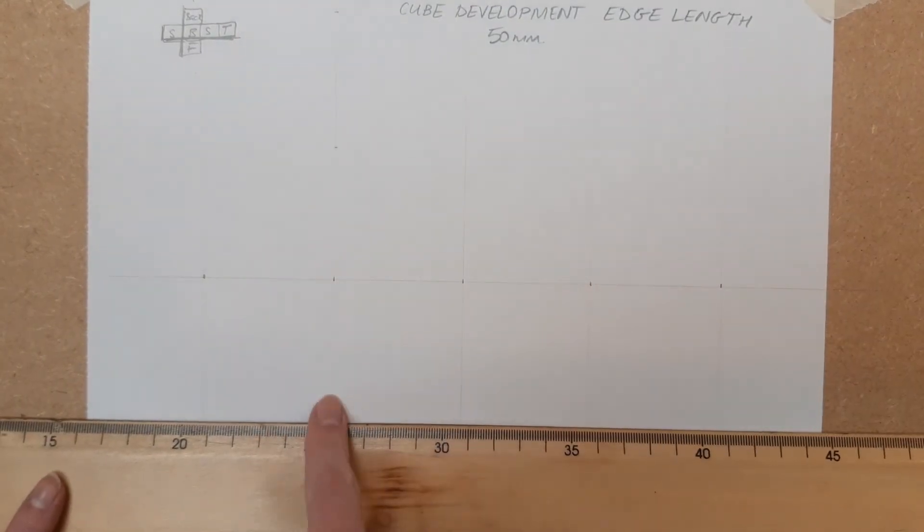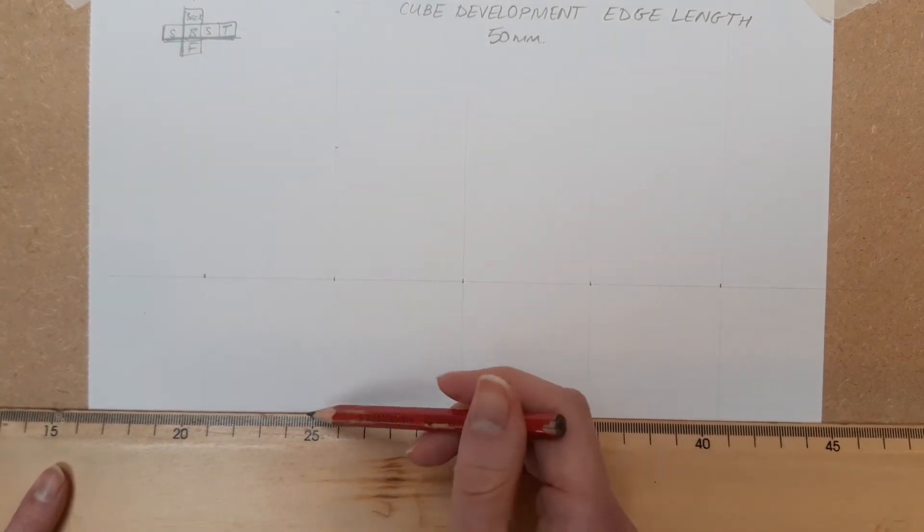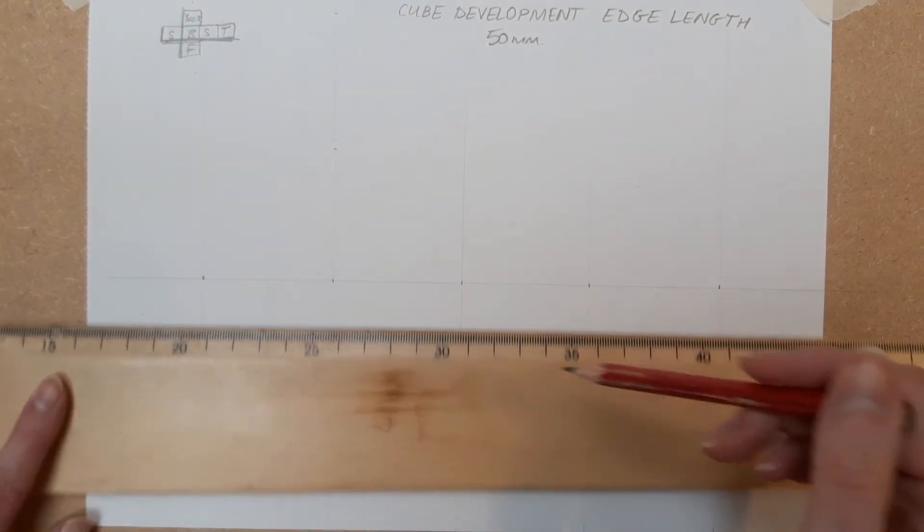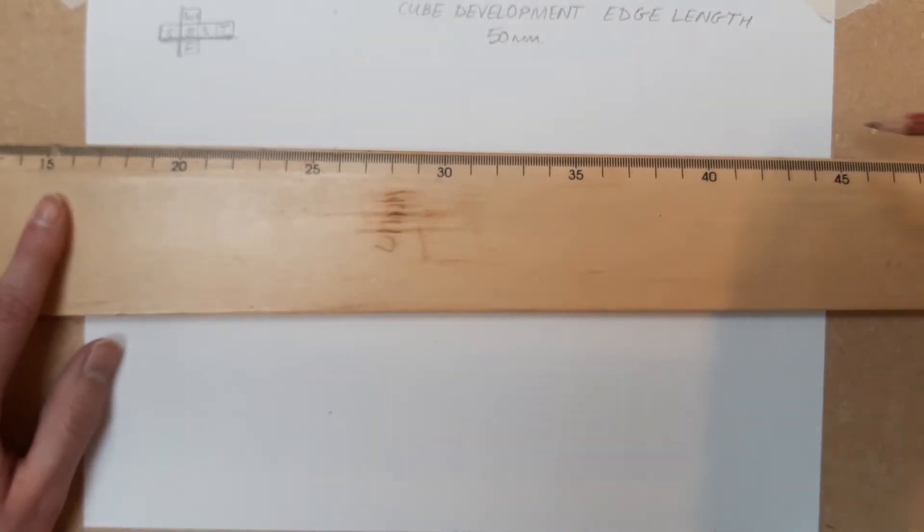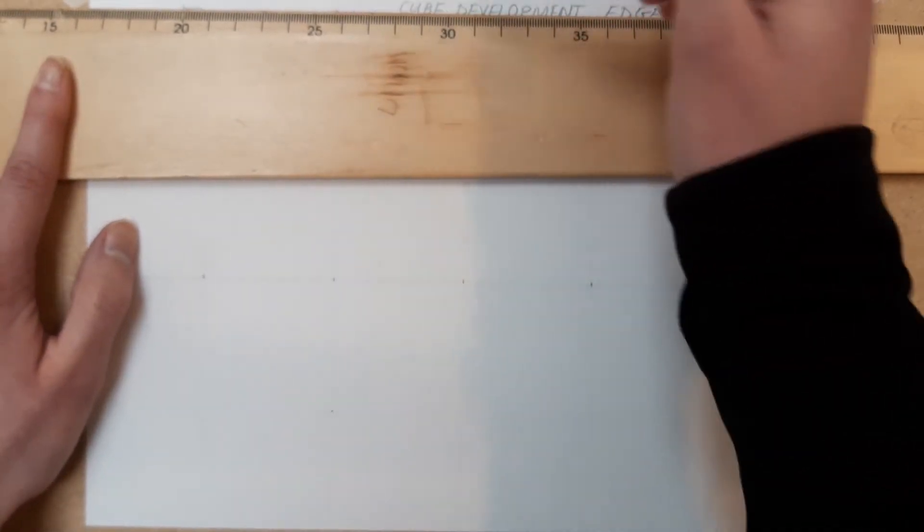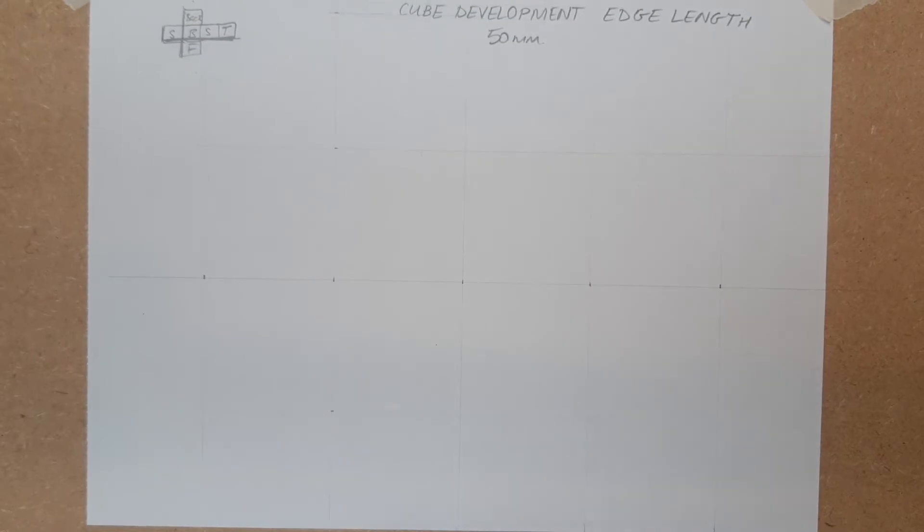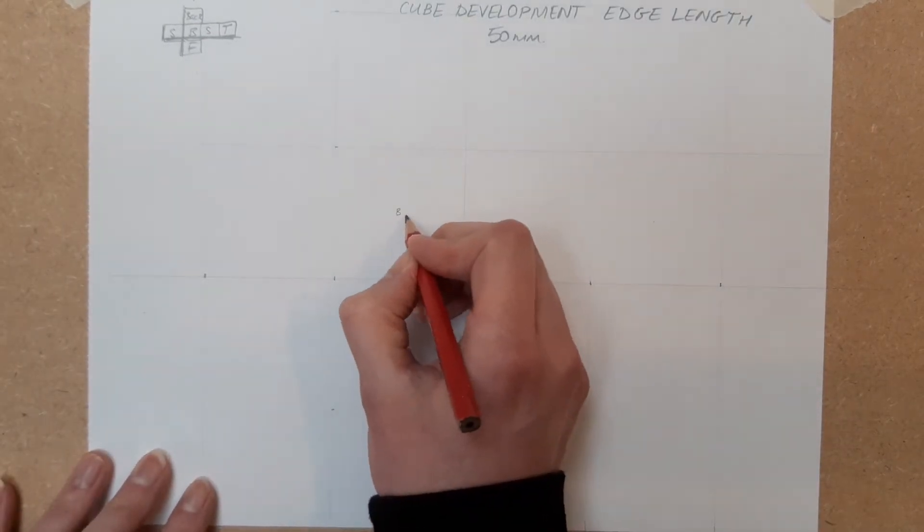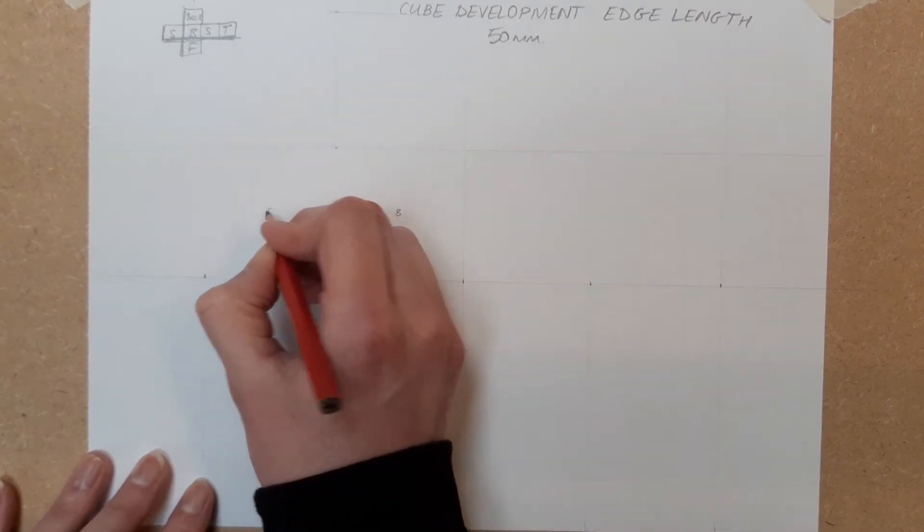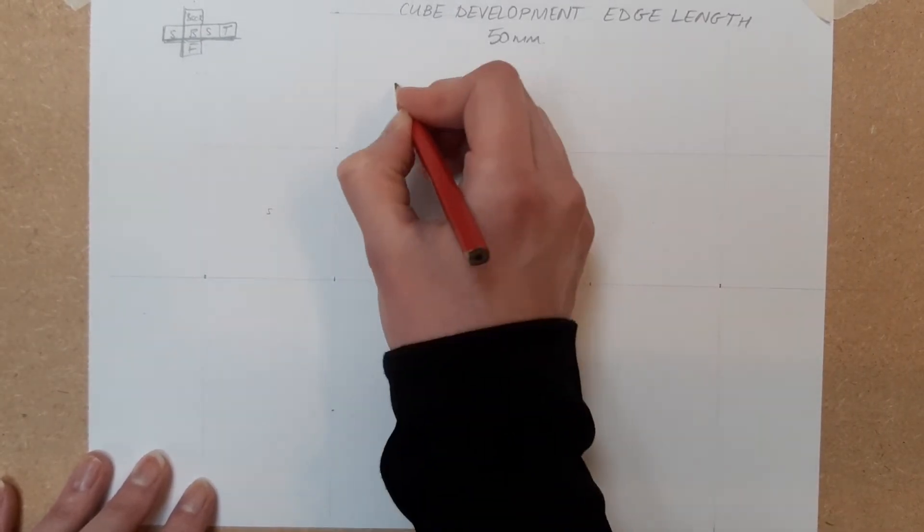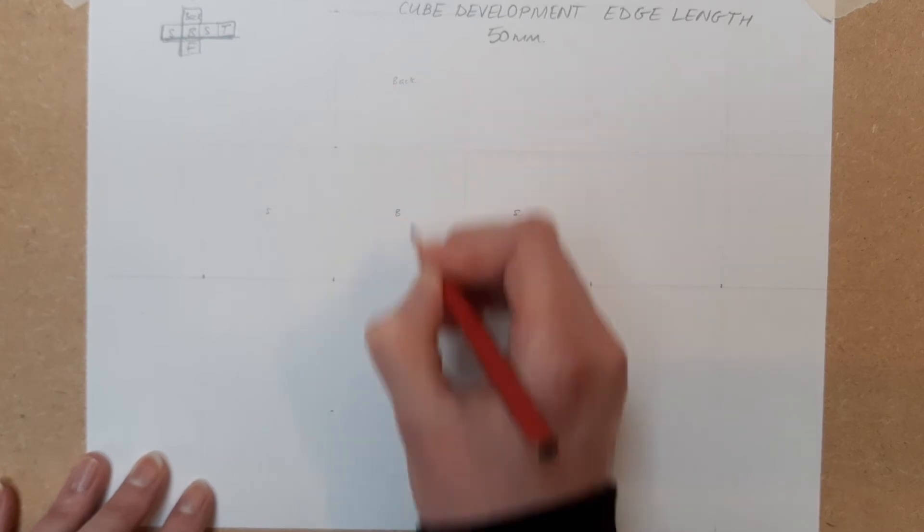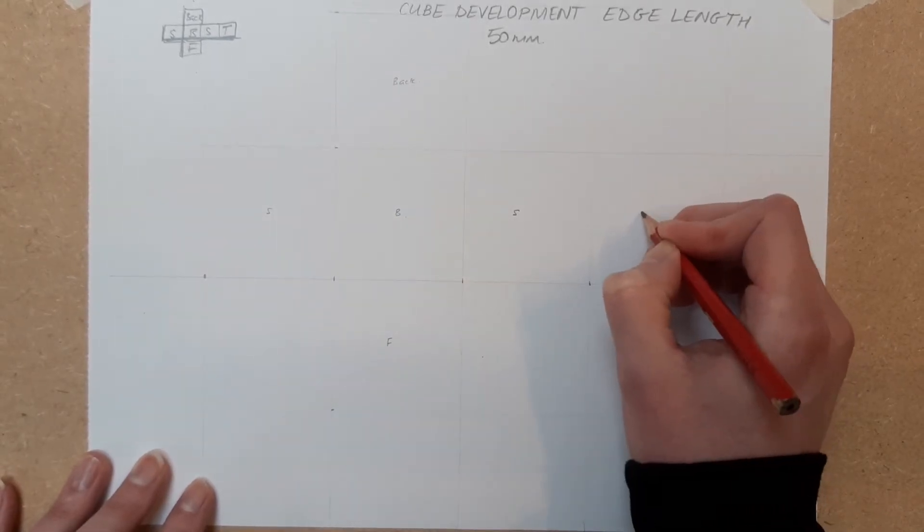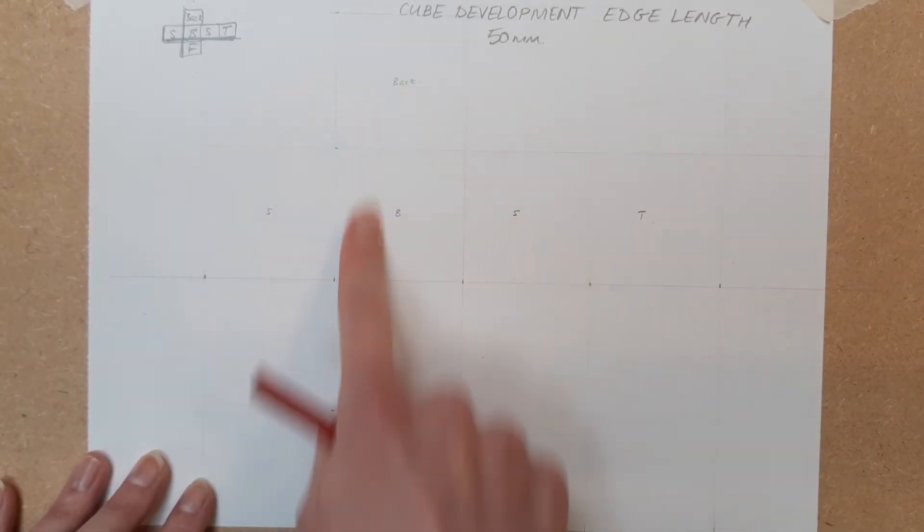At each of those points - one, two, three - I'm going to do horizontal lines. At this stage you should be able to see my grid. I have the bottom, I have the sides, I have the back, the front, and the top. You can see it there.